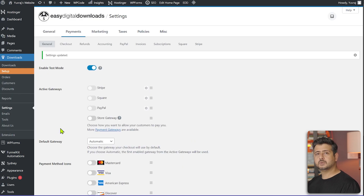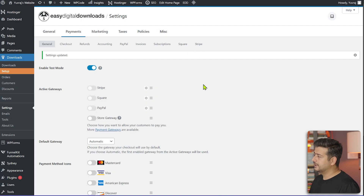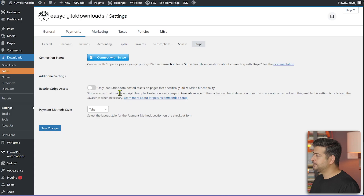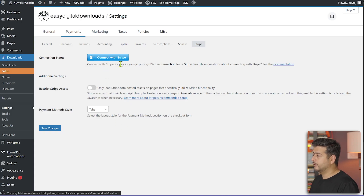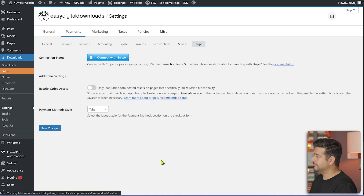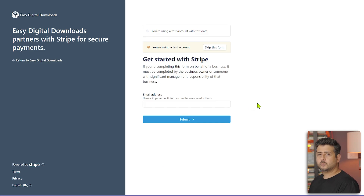Keep in mind that when you enable test mode and connect with Stripe, once you switch to production mode you'll have to do the connection process again. Let's click 'Connect with Stripe', which takes us to the setup process. You can see it says 'test account, test data'. I have an old test Stripe account I'll log in with to show how the connection works.